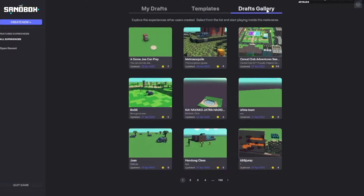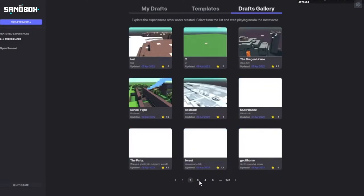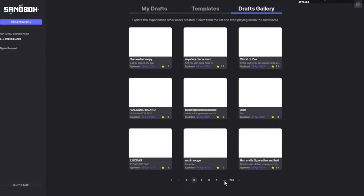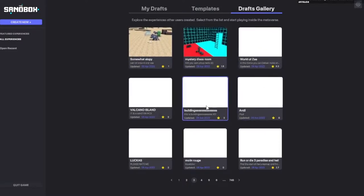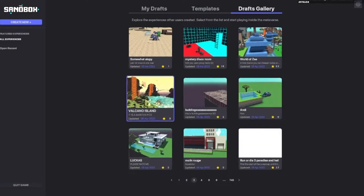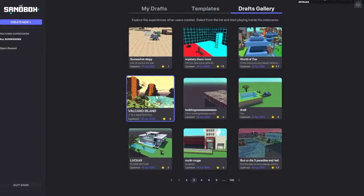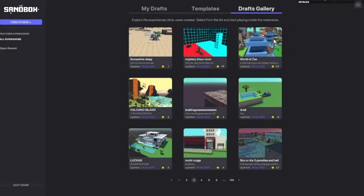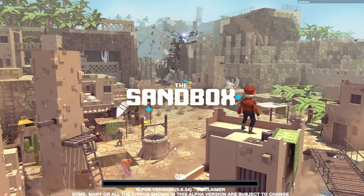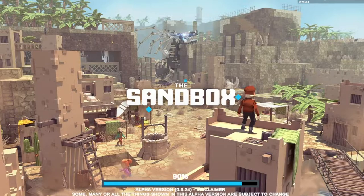We're going to go into the Draft Gallery, where we have some pieces of land that other people have created. As you can see, there are hundreds and hundreds of different types of lands — it's very similar to Minecraft. There are 746 levels. I'm going to go ahead and play the World of Z.